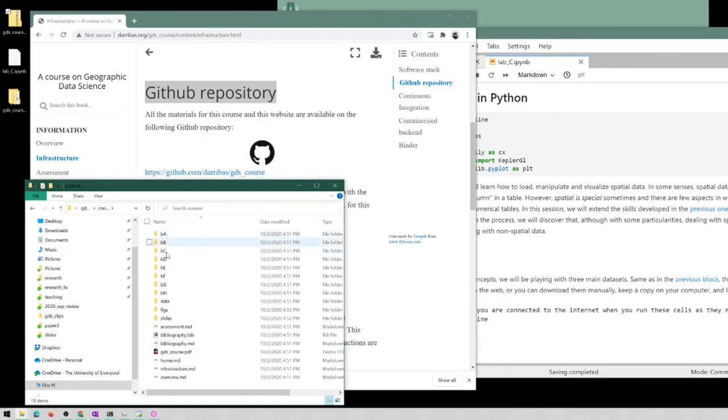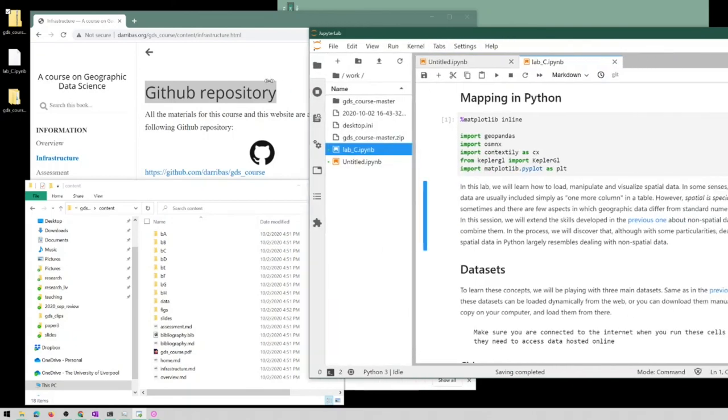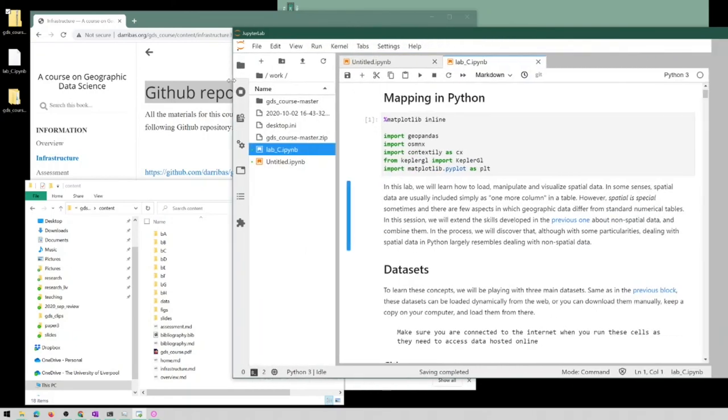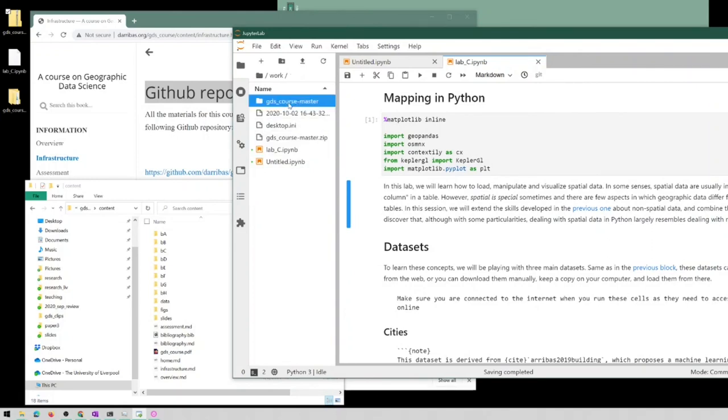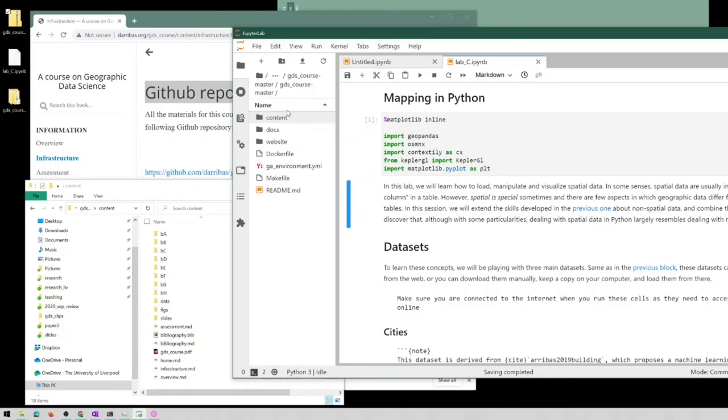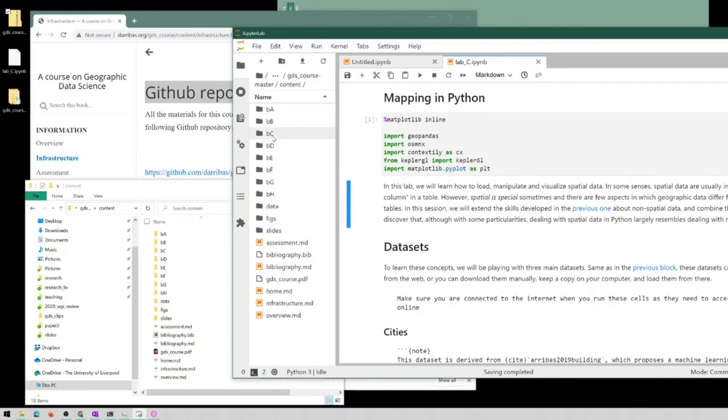You should be able to find every block that the website has. And again, we can then go back to our JupyterLab instance, and here there is the GDS course master folder, which we can enter, and we can see the same thing.